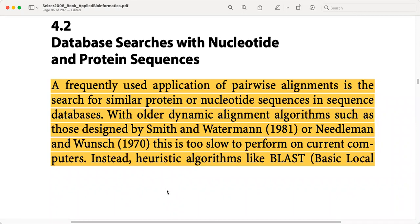Today we will discuss database searches with nucleotide and protein sequences. Previously, we have seen that there are separate databases for nucleotide sequences and protein sequences. Some of them are primary sequence databases and some are secondary sequence databases. Secondary databases process information from primary databases and present it in a meaningful way, offering a processed perspective of the primary data.